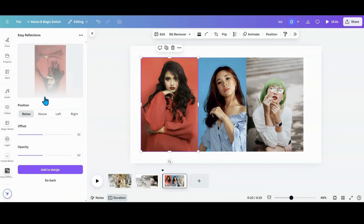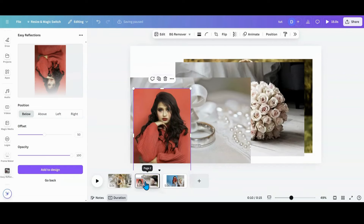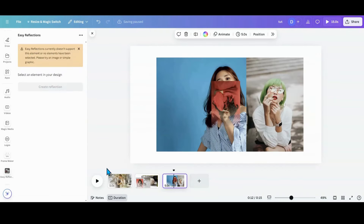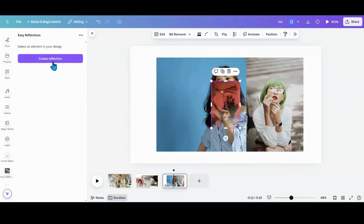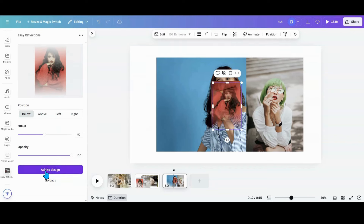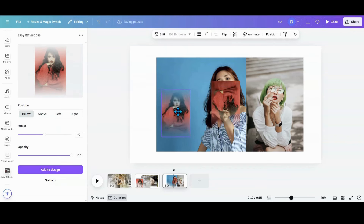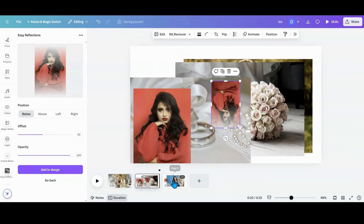I go back into my apps, grab Easy Reflections, and create a reflection. I want above and below, so I'll turn the opacity all the way up and add to the design. I put her in my extra bin, go back, and create another reflection — opacity all the way up, showing the top. Add that to the design, move it to extras.